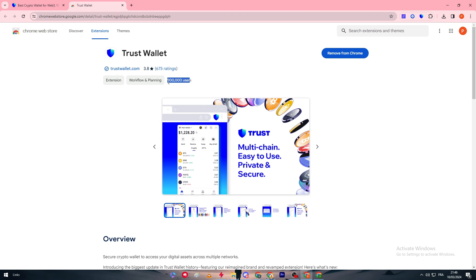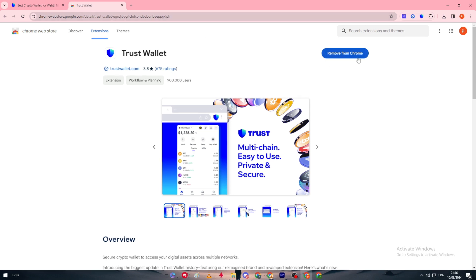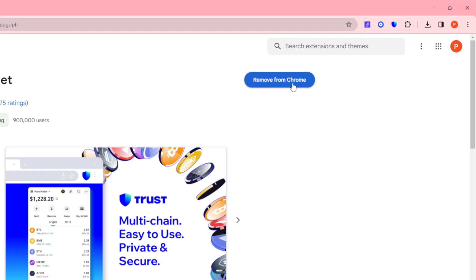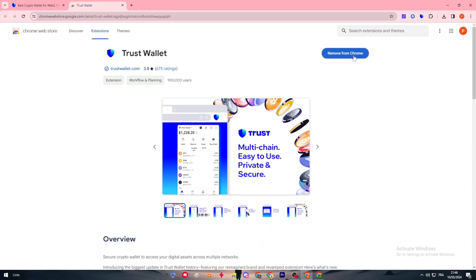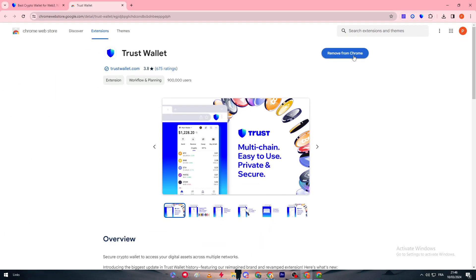Now after that you will face here a button that will ask you to add this extension. Just click on it and then the extension will be added to your browser in a few seconds. After that what you will do is click on it.